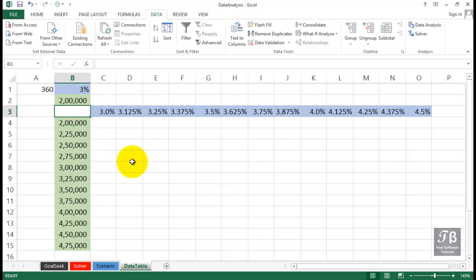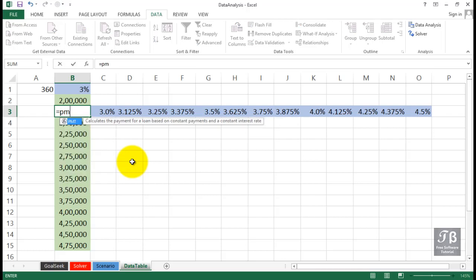We're about to use what's called a data table. So we'll put in the master formula here, equal PMT, left parenthesis.